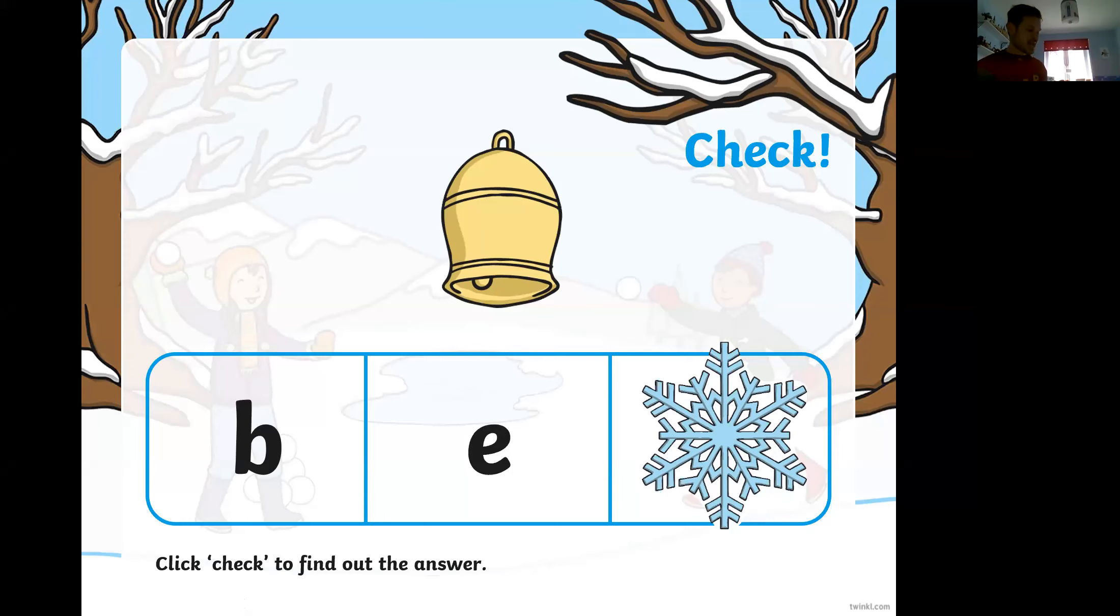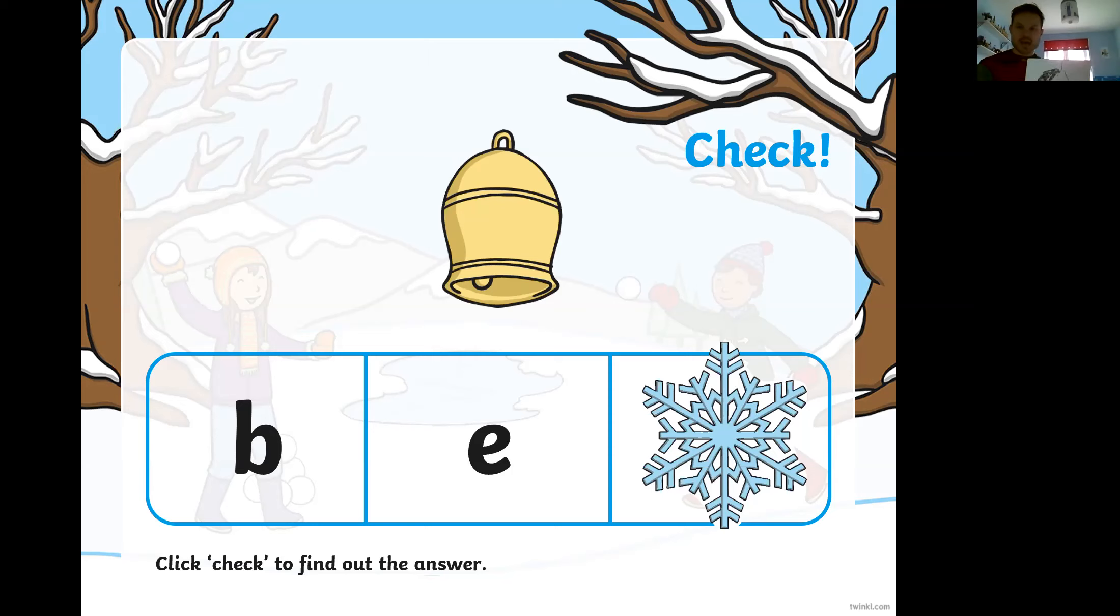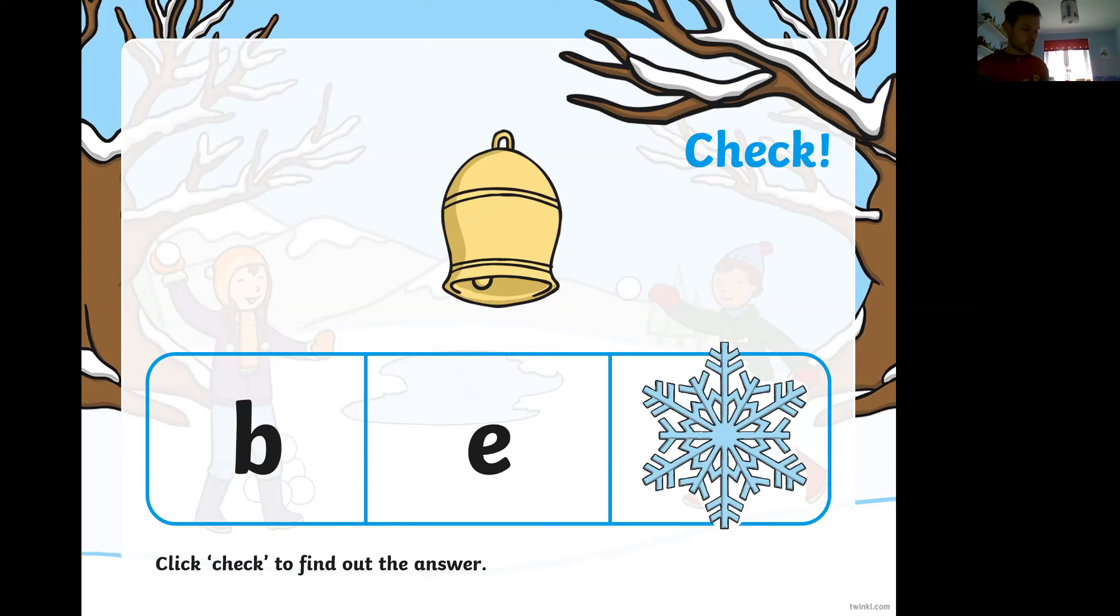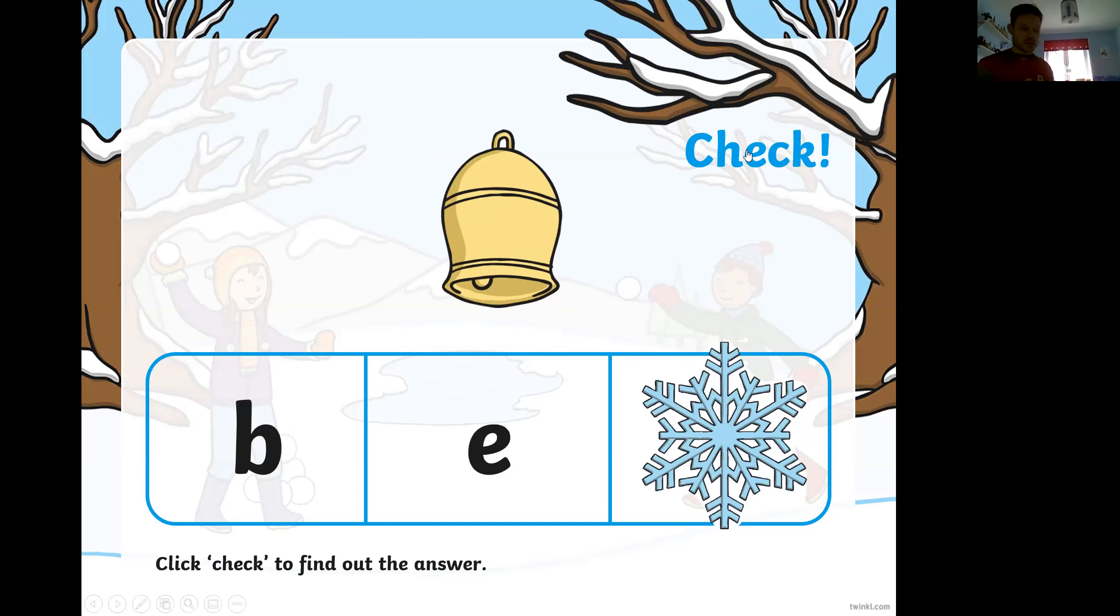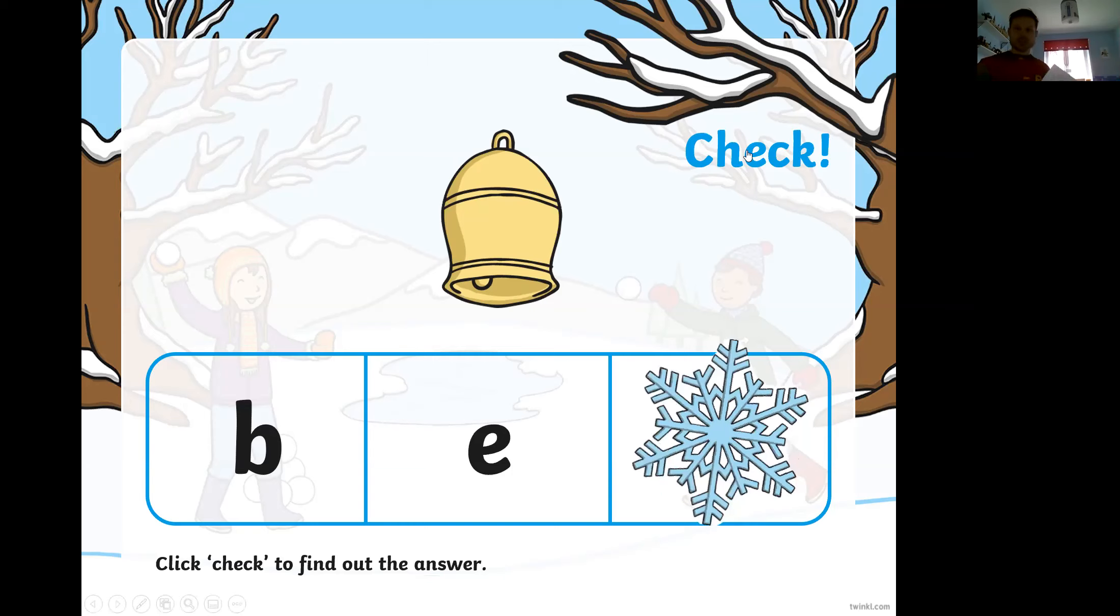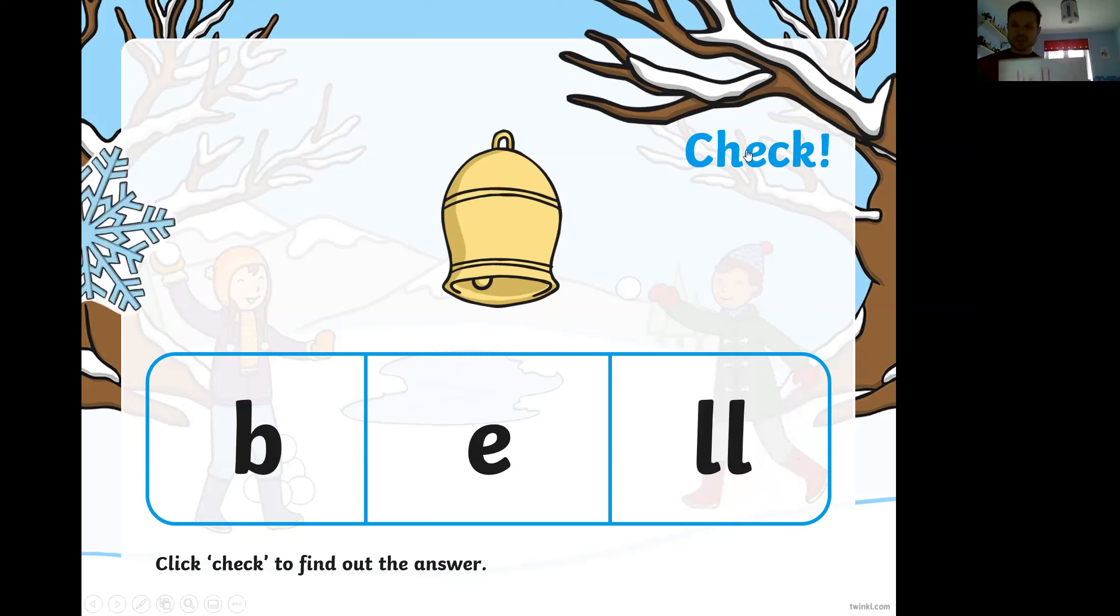b then eh and I wonder if you can tell your grown-up what the last sound is in bell. Well done everyone. Now it's quite a tricky one because it comes at the end of a word you have to put in two letters, two lls. So let's have a look at what that looks like